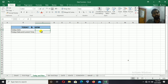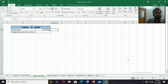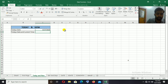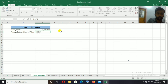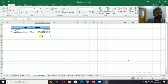The TODAY function returns the current date. We can click on the current date cell. We also use the NOW function — equal to NOW, then open bracket, then close the bracket — and we get both the date and time.